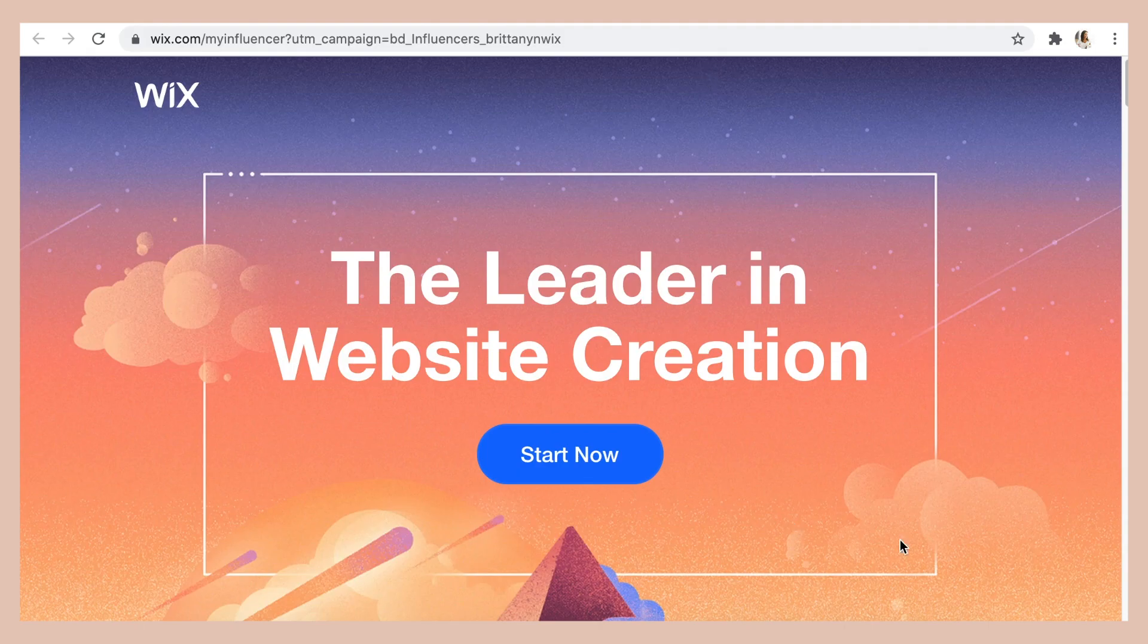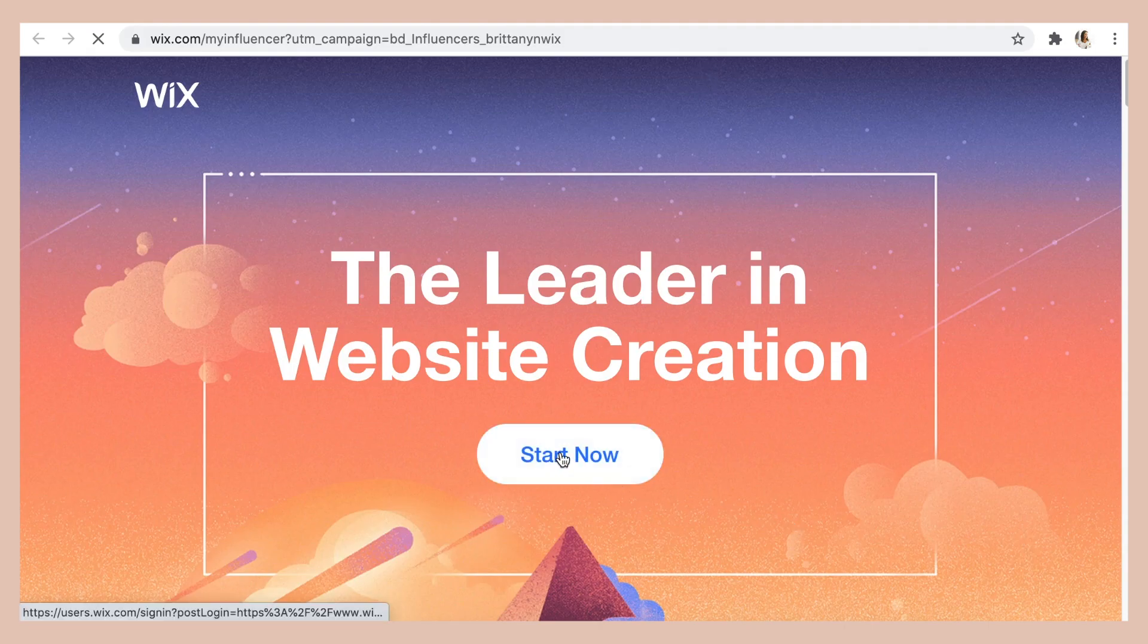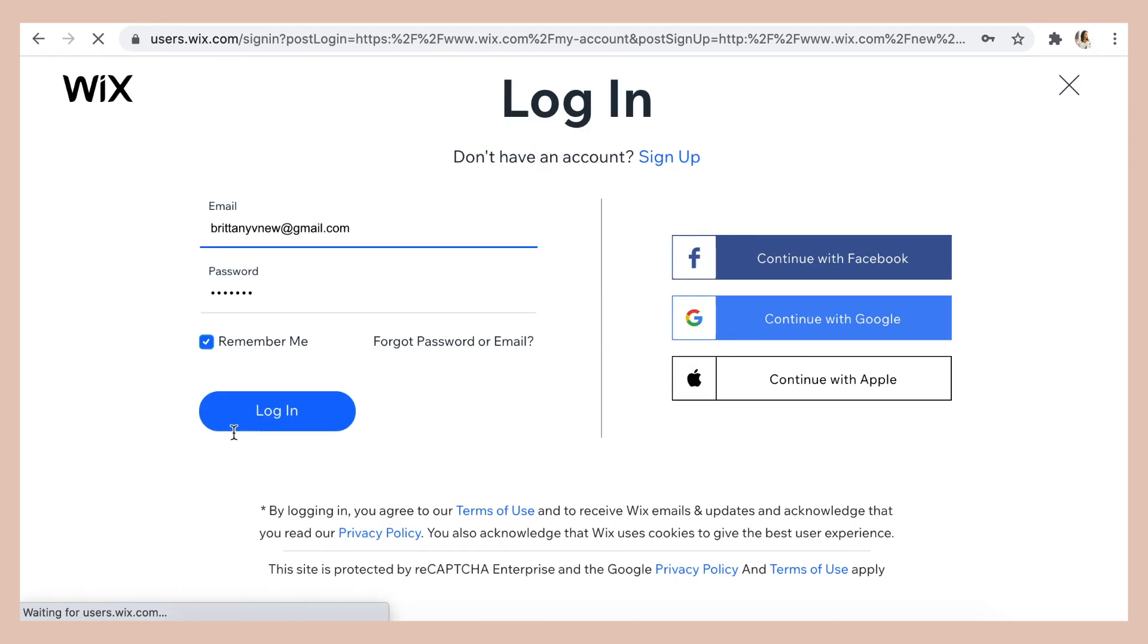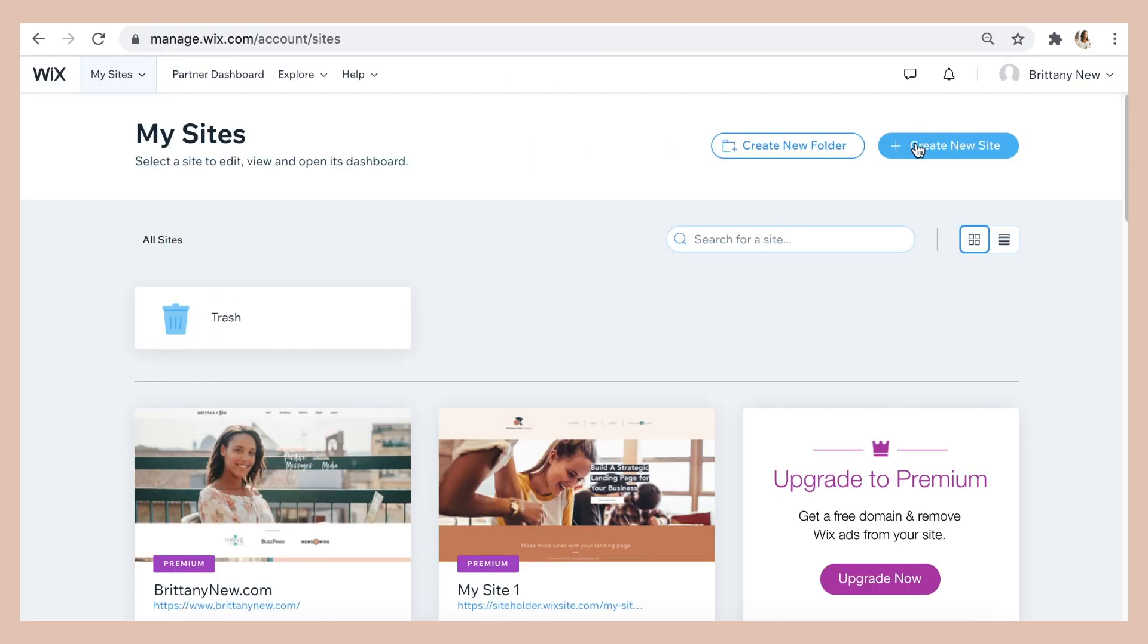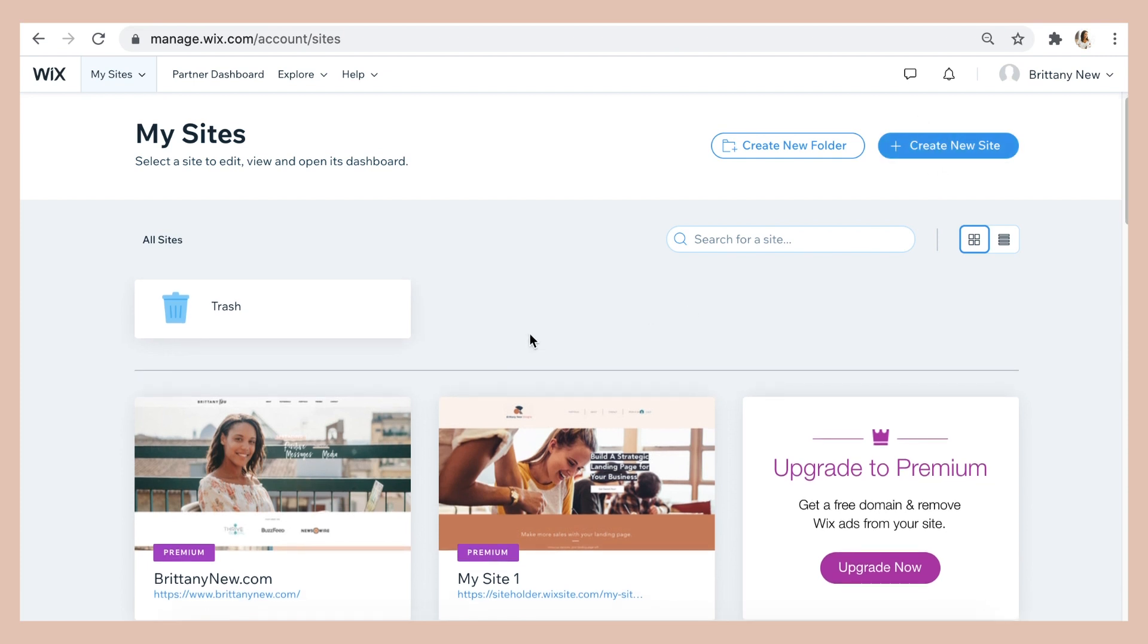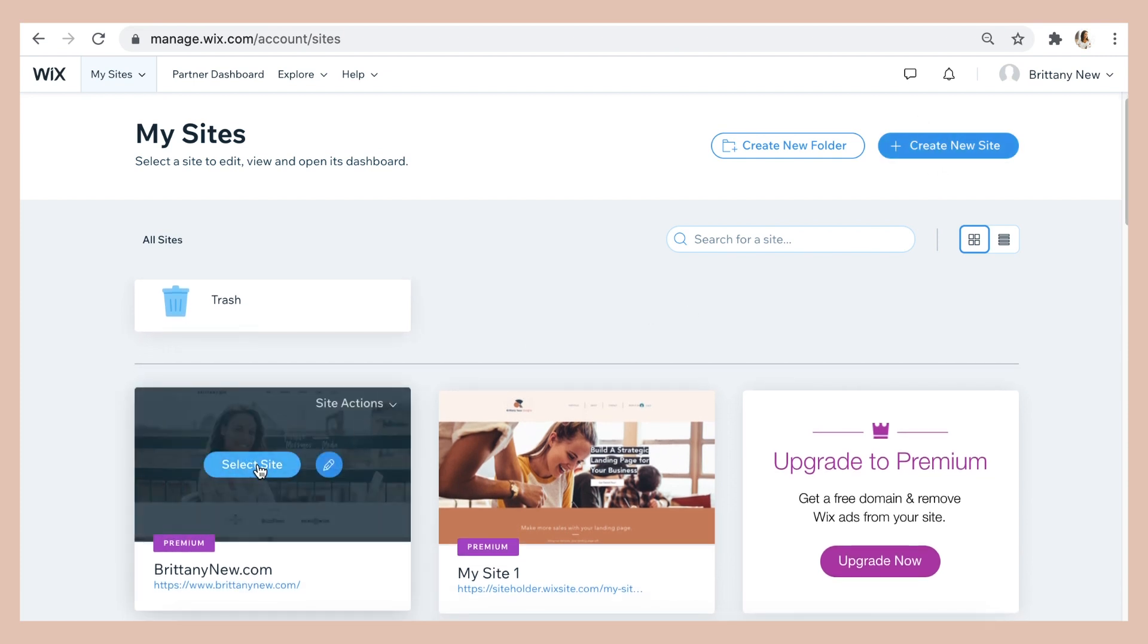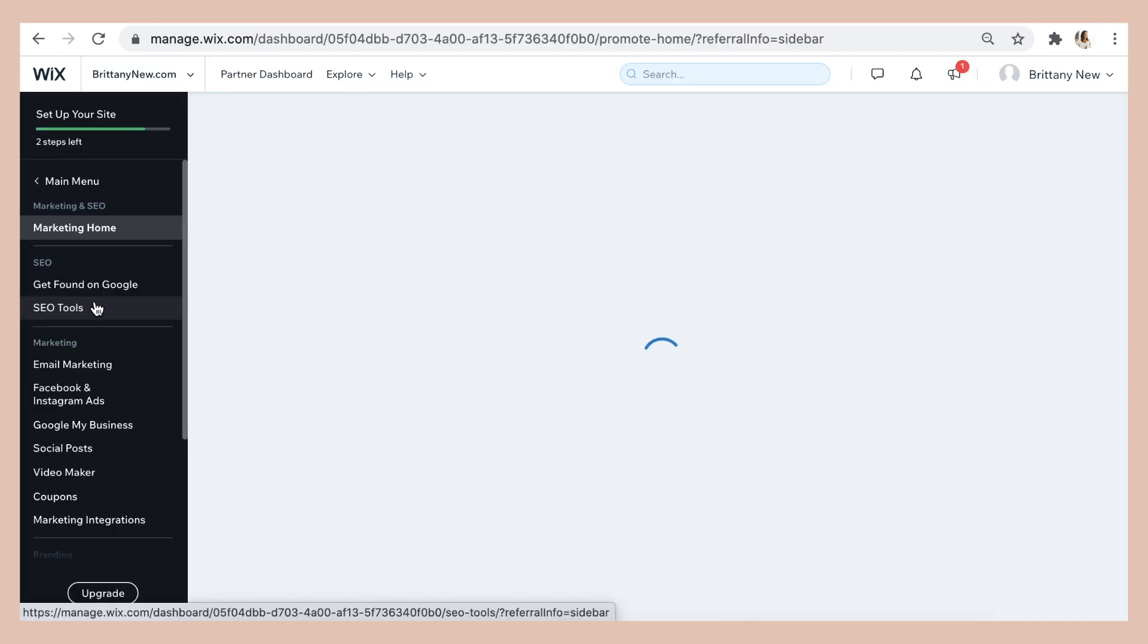So using the link in the description below, let's go ahead and go to Wix. And if you don't have a website already, just click start now and create an account and just click create new site. But I'm going to be editing the SEO on my existing website for britneynew.com. So click select site to be taken to the Wix dashboard.